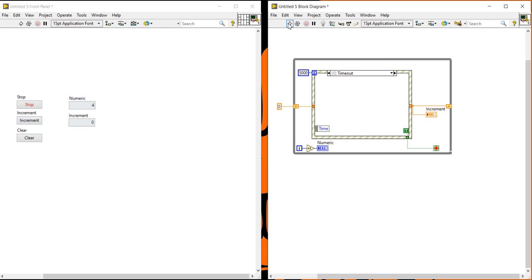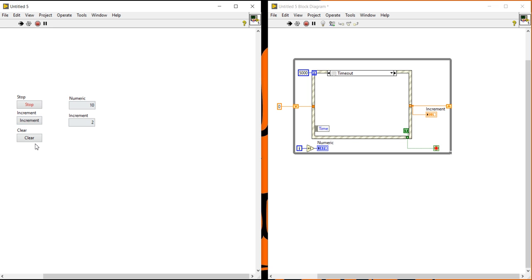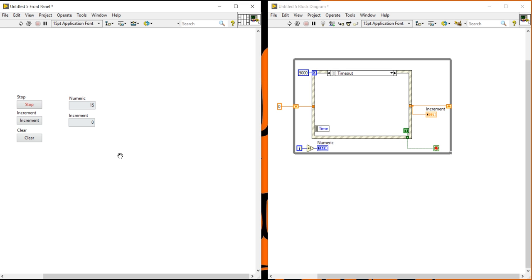Now you can see - increase, increase, clear, increase, increase, clear. After five seconds without pressing anything, the loop will terminate automatically - the event terminates the loop automatically and the program has stopped. This is the basic concept about the event structure. There is no other basic way to control the event. There is one other way - the event-registered dynamic event handler - but for the basic concept, this is the single way to create and control the event.